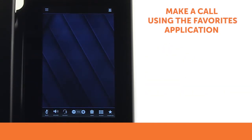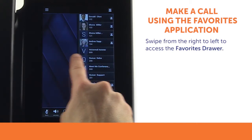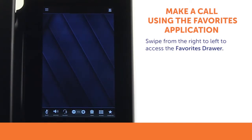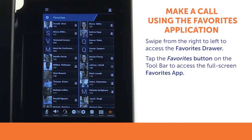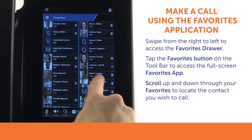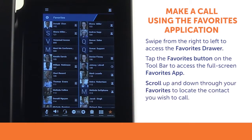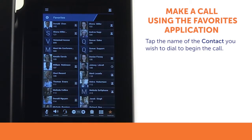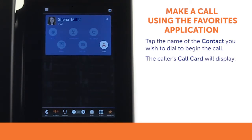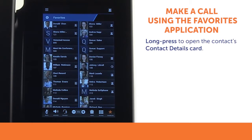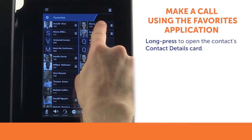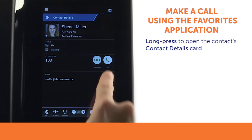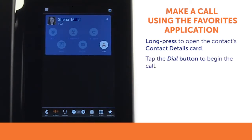To make a call using the favorites application, swipe from right to left to access your favorites drawer. You may tap the favorites button on the toolbar to access the full screen favorites app. To locate the contact you wish to call, you may scroll up and down through your favorites. Tap the name of the contact you wish to dial and the screen will display the caller's call card. If you want more information about the favorite, use a long press to open the contact's details card. Tap the dial button to begin the call.